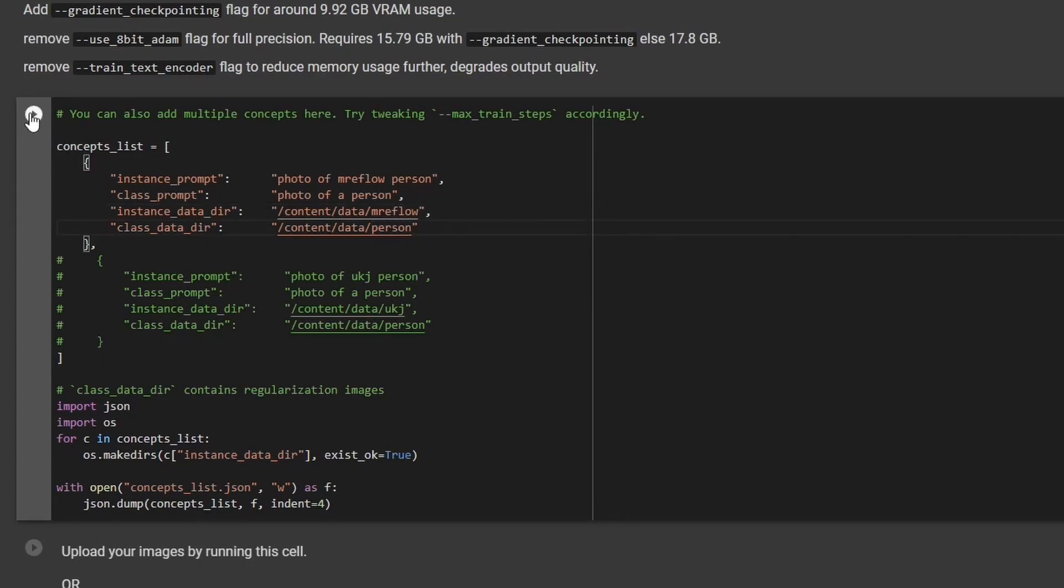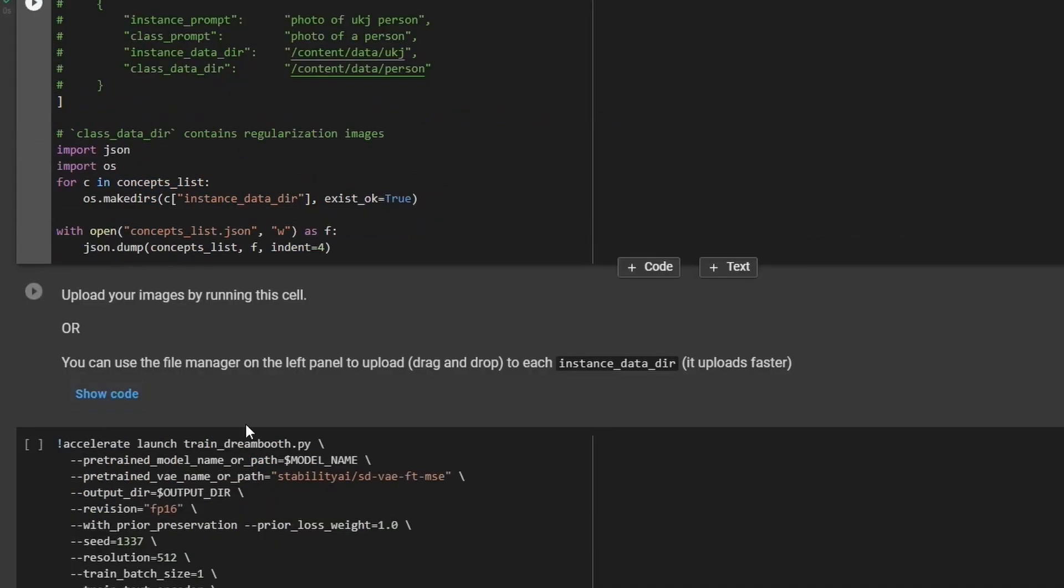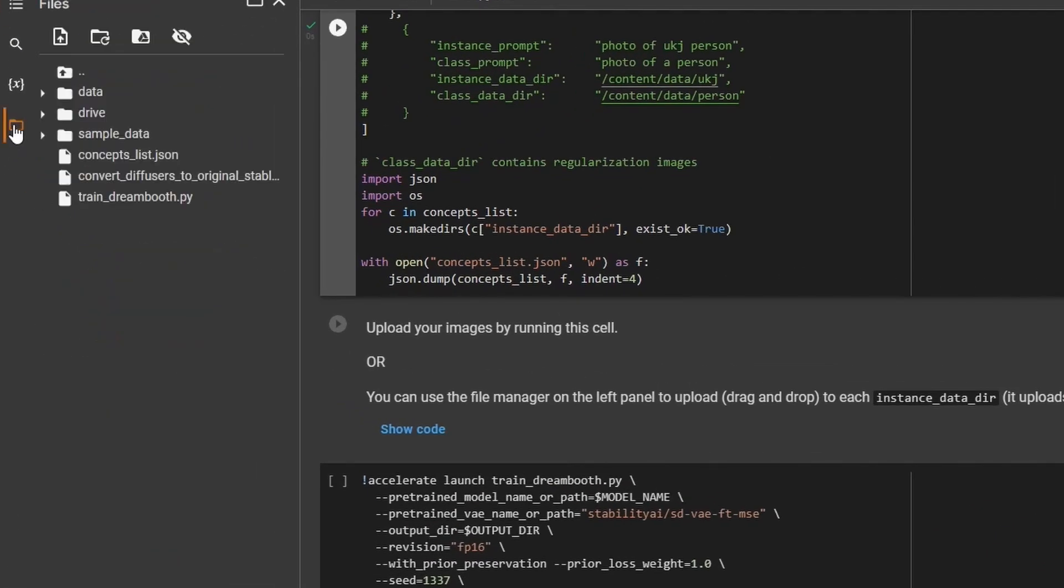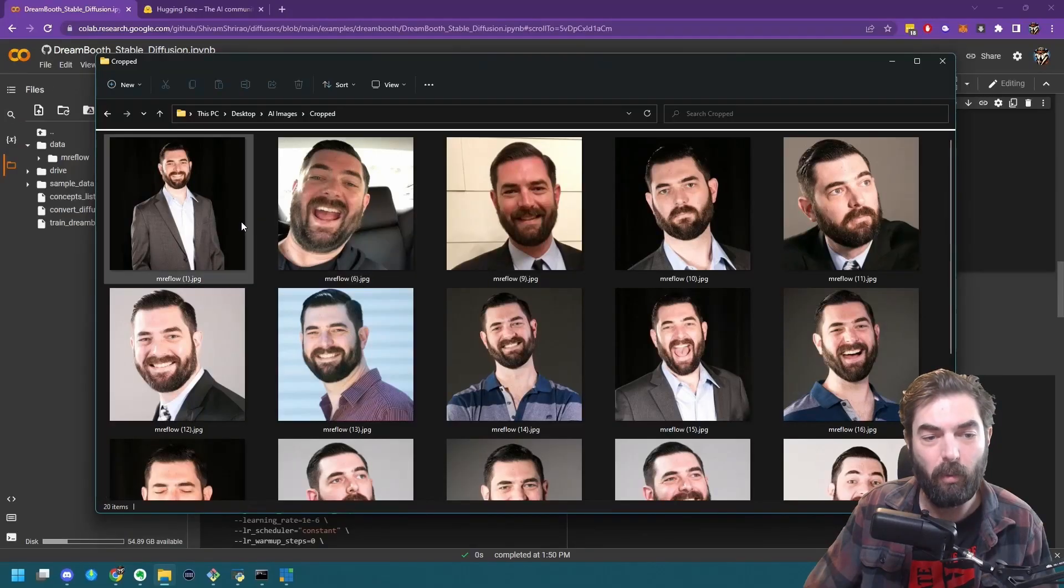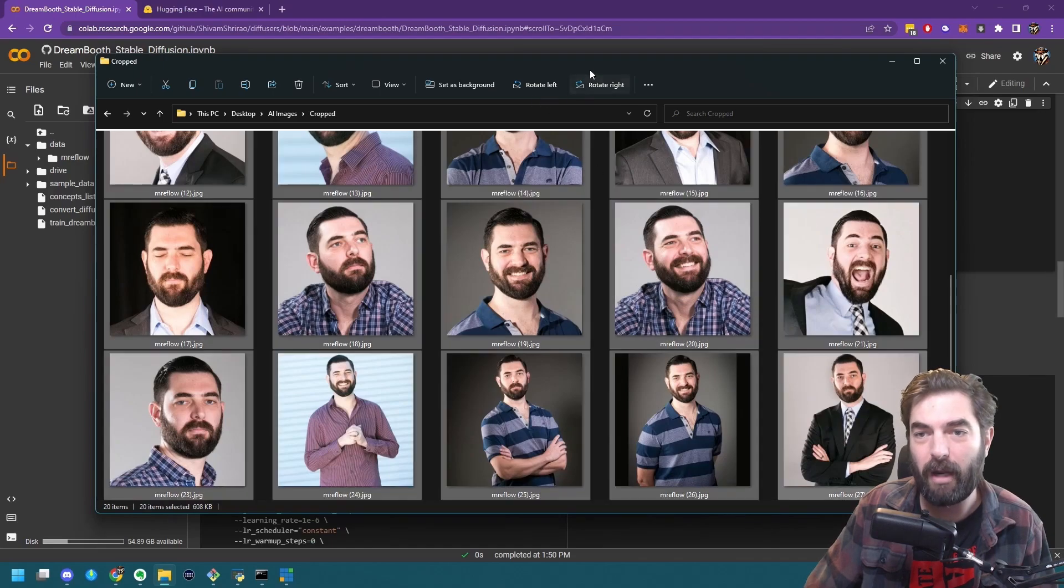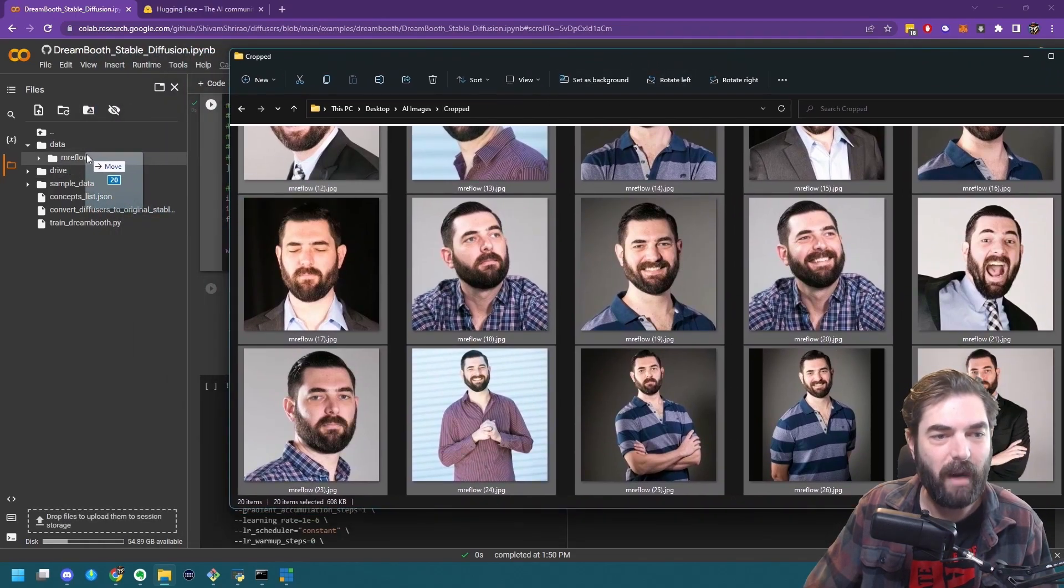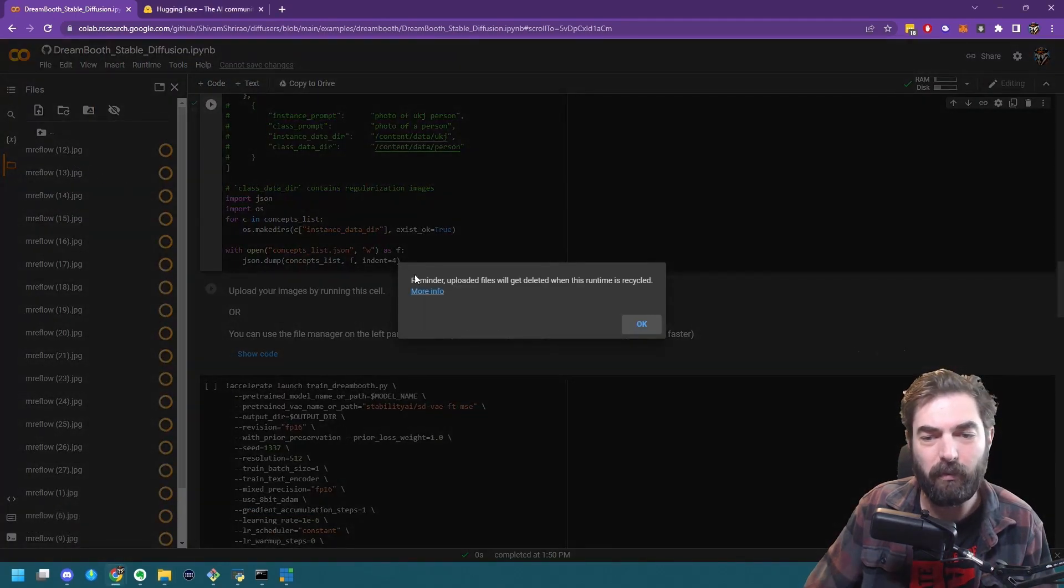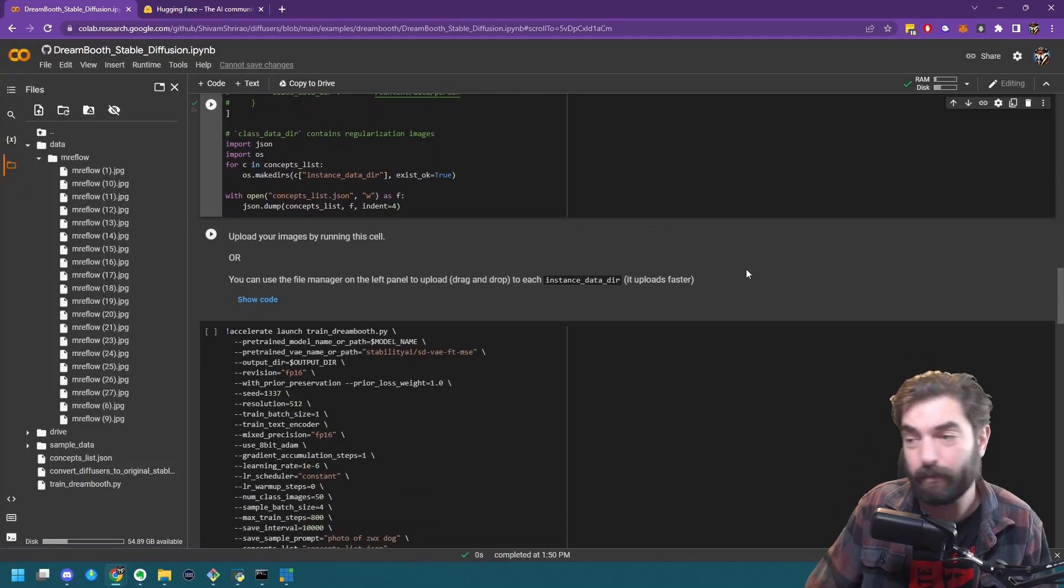Then we're going to go ahead and click play, and it's going to create those various folders for us real quick. And now we're to the point where we're going to upload our images. If I come over here to this folder on the left side of the screen, click on this, open up the data folder, open up the Mr. Eflow folder here. So I'm going to go ahead and open all of these files that I've already pre-cropped, select them all, and I'm just going to drag and drop them over into this Mr. Eflow folder. And I can skip this play button, we've already uploaded.